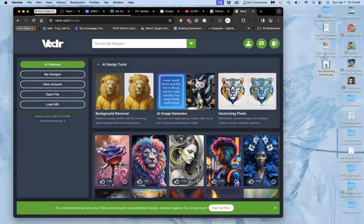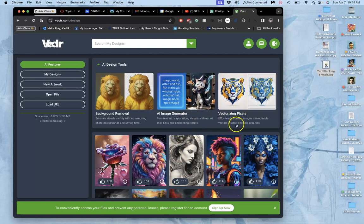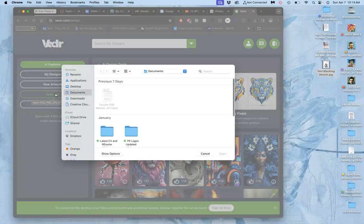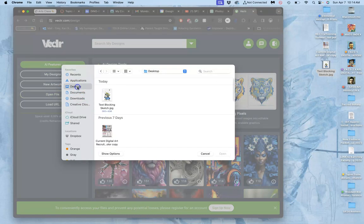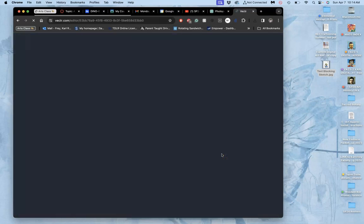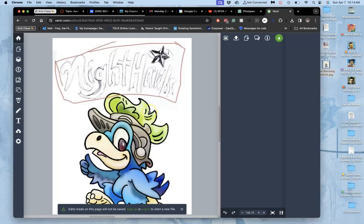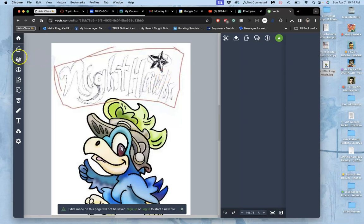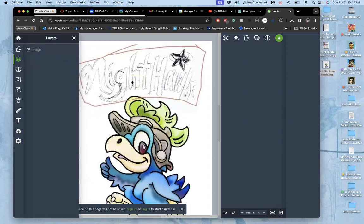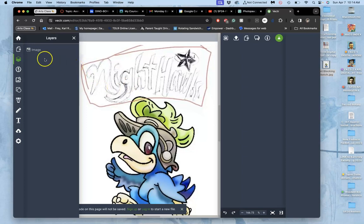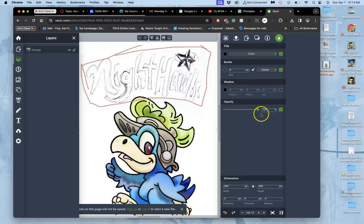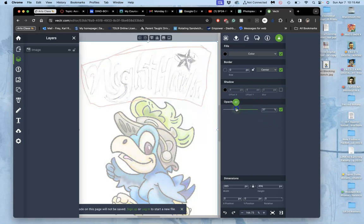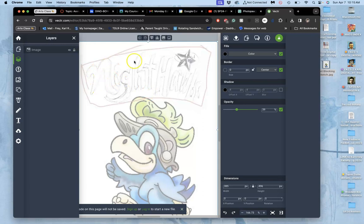Now vector.com, even since we used it last on our logo assignment, has added a bunch of features that you don't want to worry about, like AI features, a vectorizer, but all of these require membership. We're just going to use its regular basic things that don't require any membership. I'm going to open file and bring in that text blocking sketch. I'm going to open up my layers in vector.com. I'm going to select that image and then take its opacity and properties down to about 40%. Then I'm going to lock it. This shows me the kind of type I want.